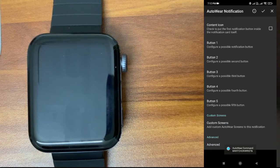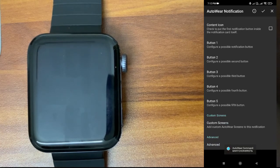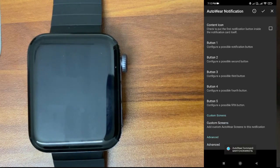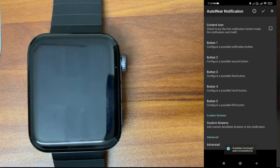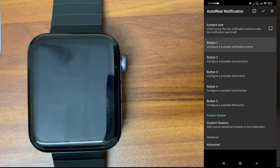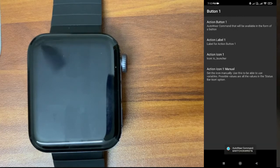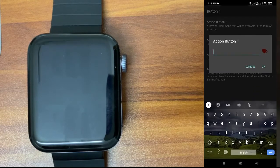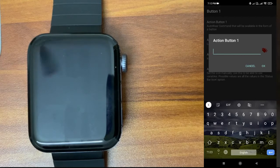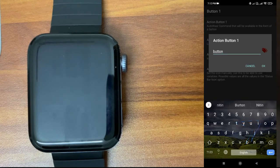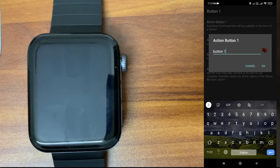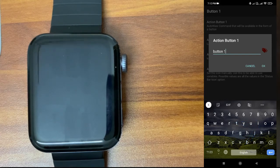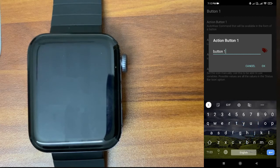You can see button 1, button 2, up to button 5. Basically, you can create five buttons in the notification along with the notification. I will just open the action buttons.